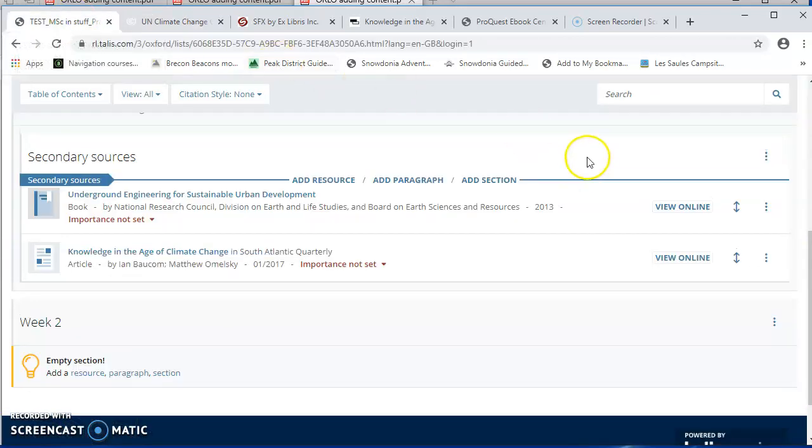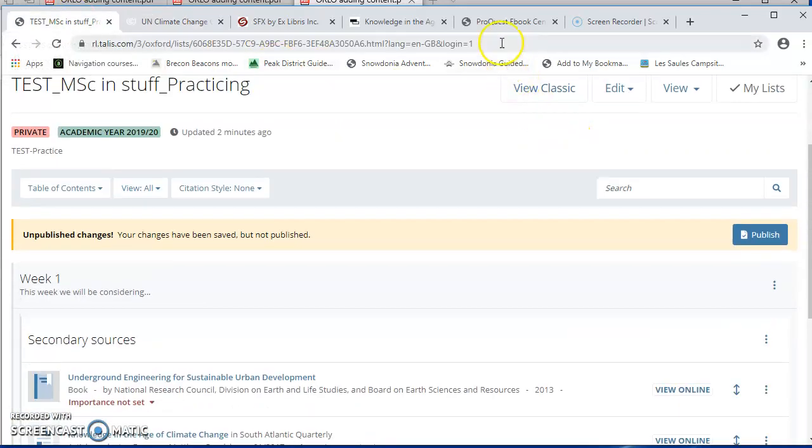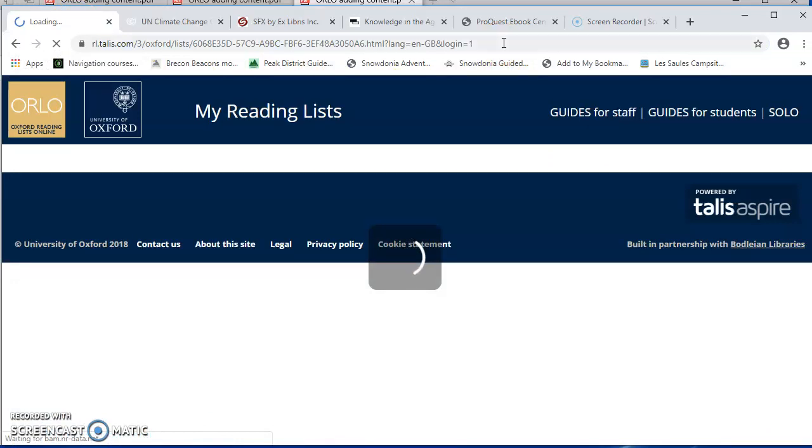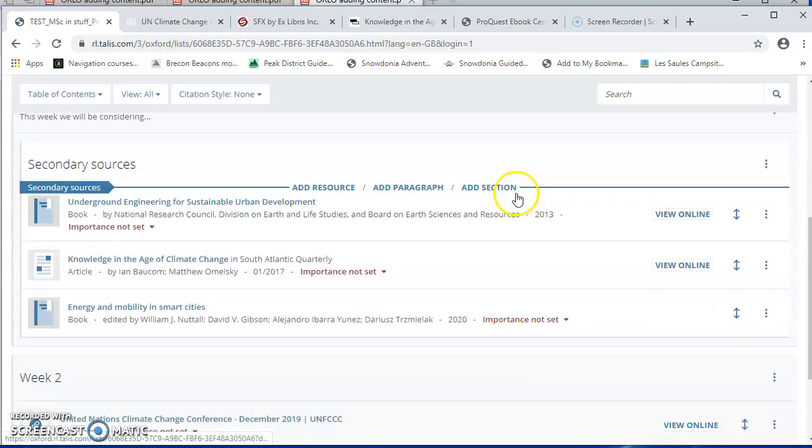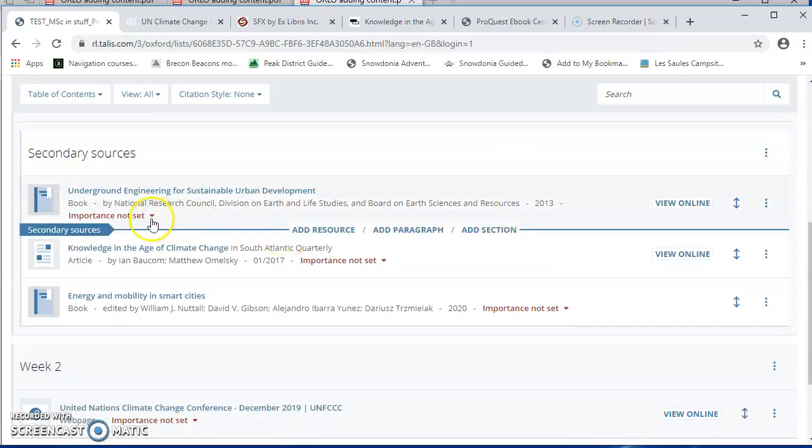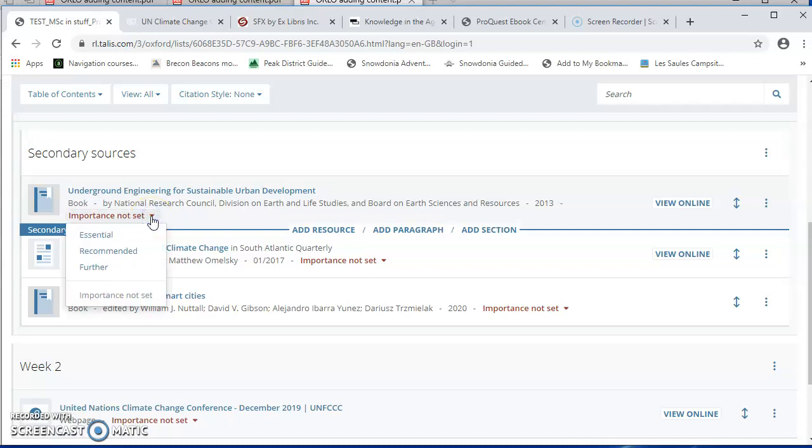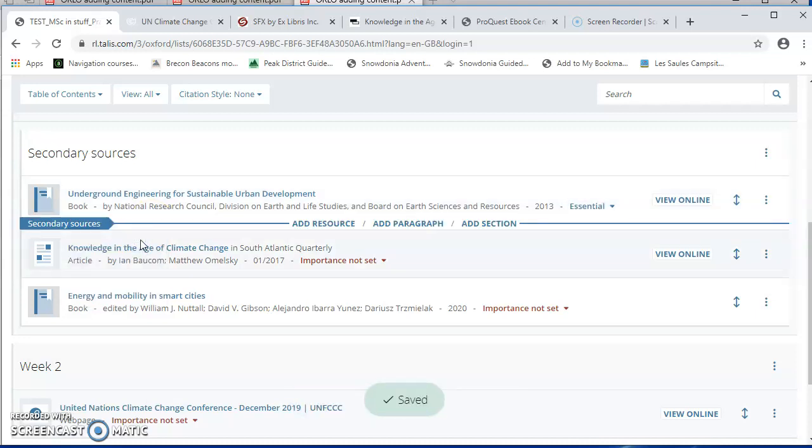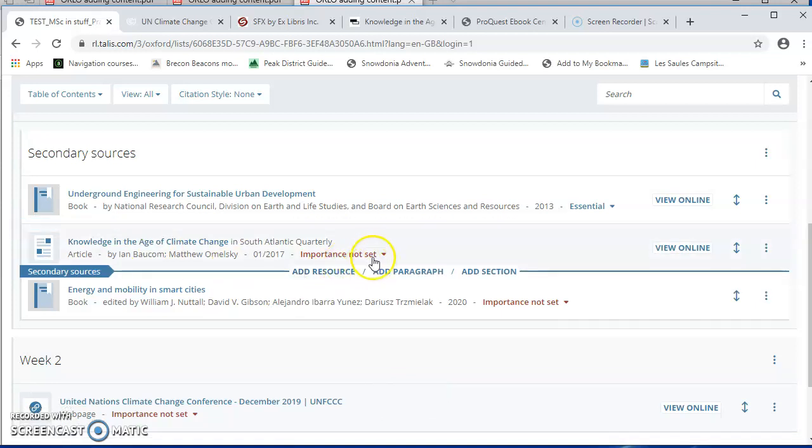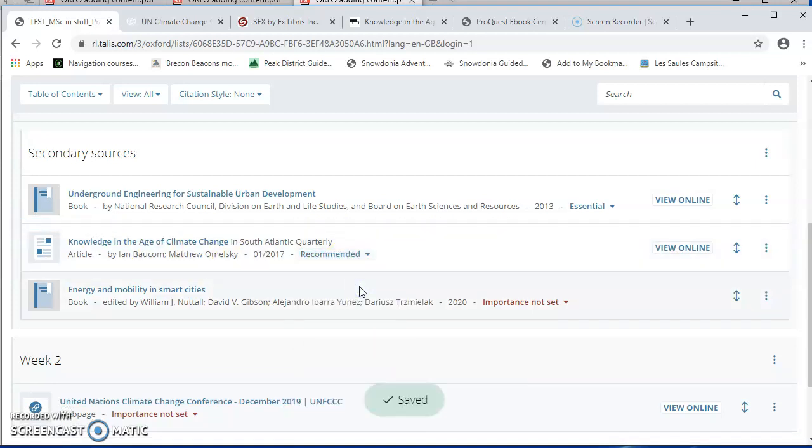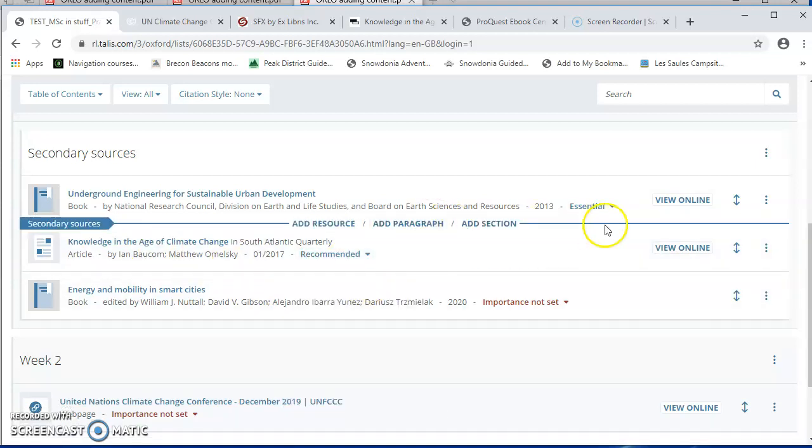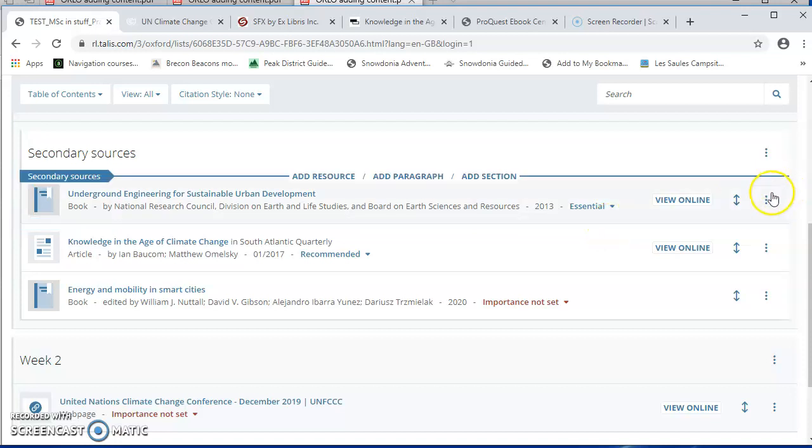So what else can we do? We can, for example, indicate to the students how important a particular item is. So this top one, I'm going to say that's essential. They really must read that one. Maybe this next one is recommended. So that's very simple.